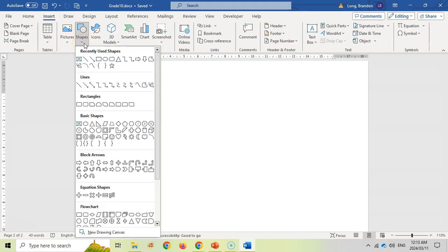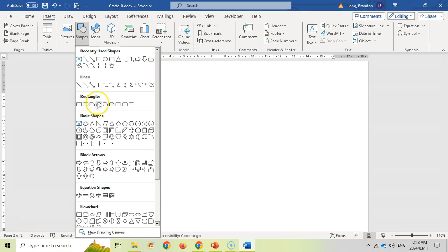If you click here, there's a whole bunch of shapes available. You've got your most recently used ones, basic lines, rectangles — some with curved edges, some like trapeziums — and your basic shapes, including some funky ones like hearts and lightning strikes.